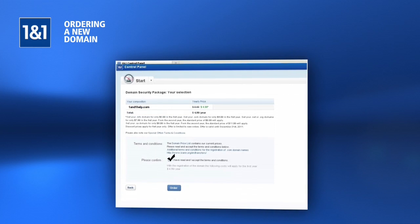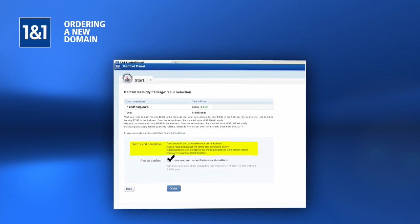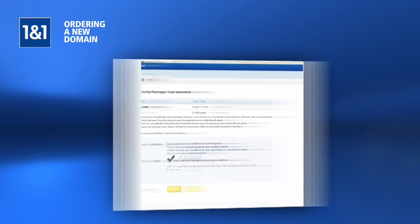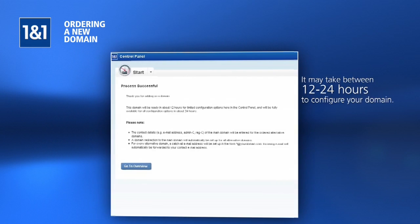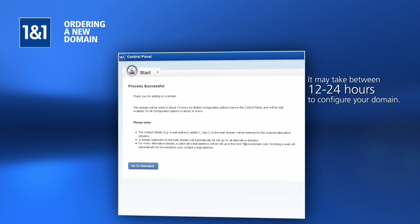Check the box to confirm that you have read and accepted the terms and conditions and click the Order button to complete your purchase. Please allow up to 24 hours to properly configure your domain name for use.